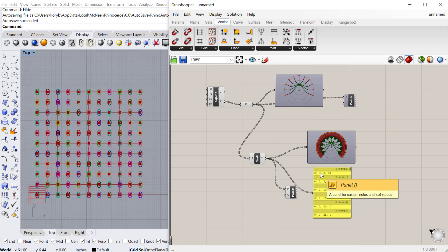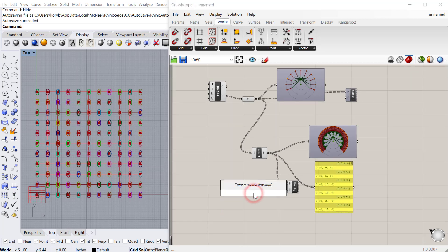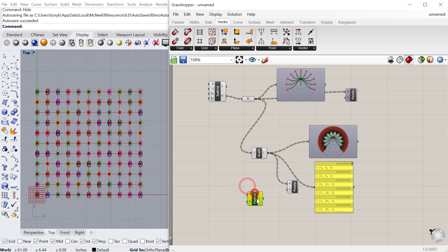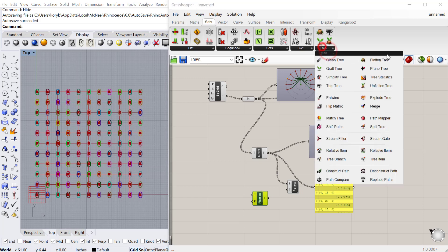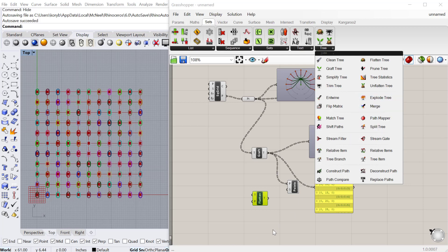The next one is flatten tree. All of these by the way are found under Sets > Tree. A lot of different ways of manipulating and managing trees can be found here. We've used the merge component, which is actually a tree component.